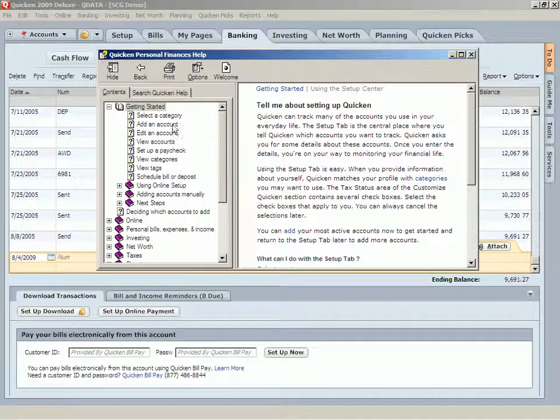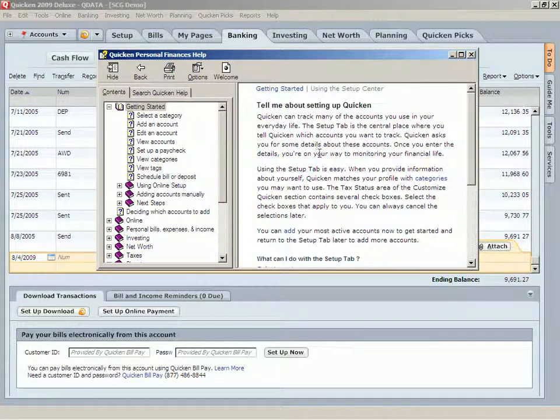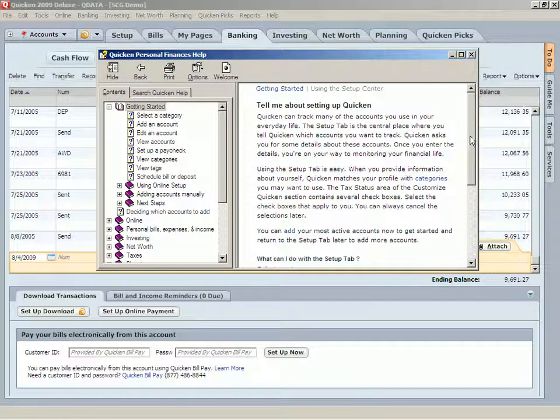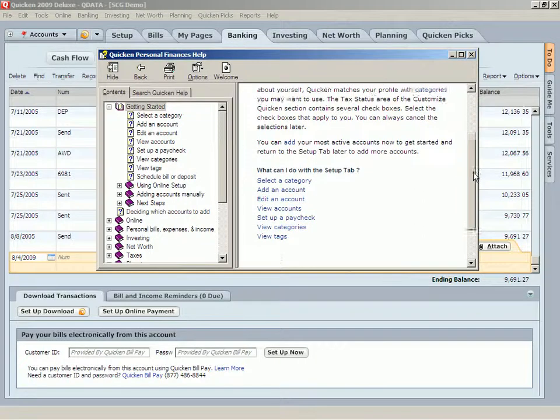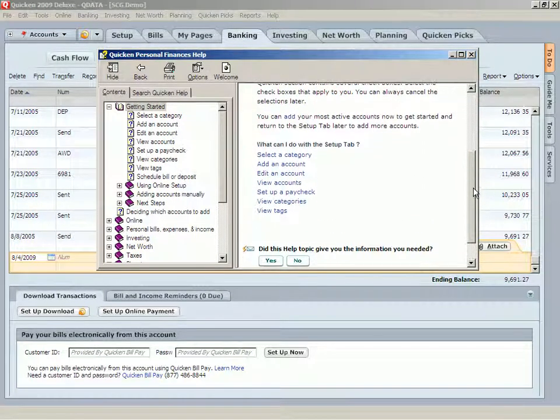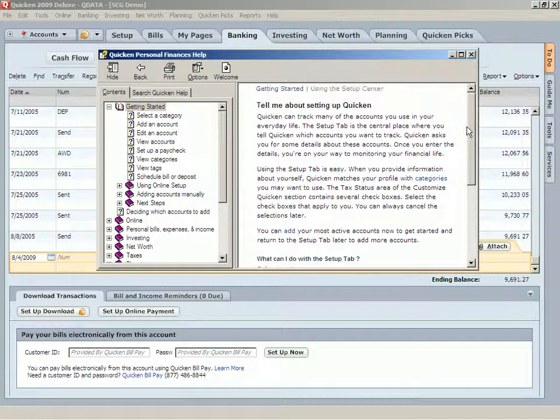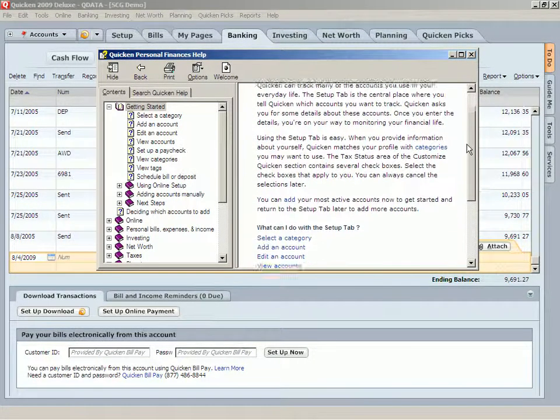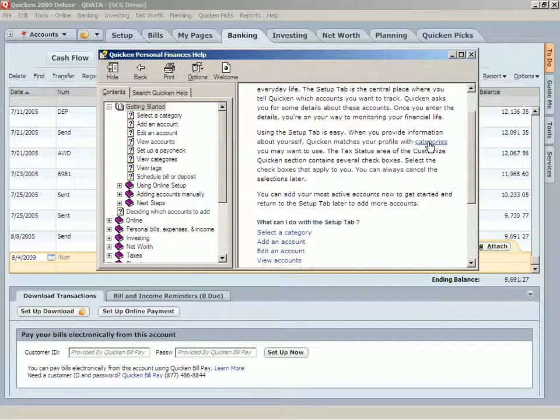Over on the right, tell me about setting up Quicken. There's quite a bit to read. And there are places to go when you don't understand what you're reading.